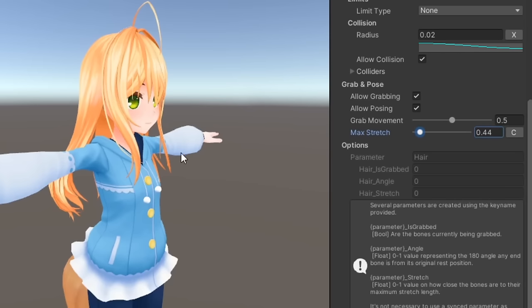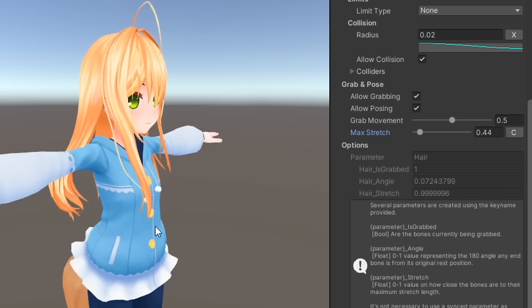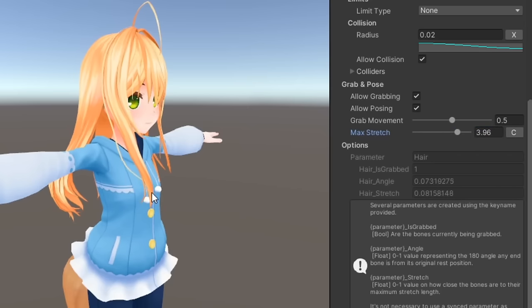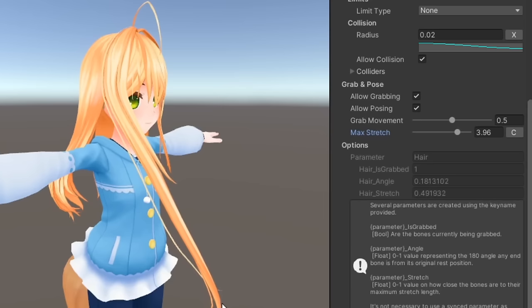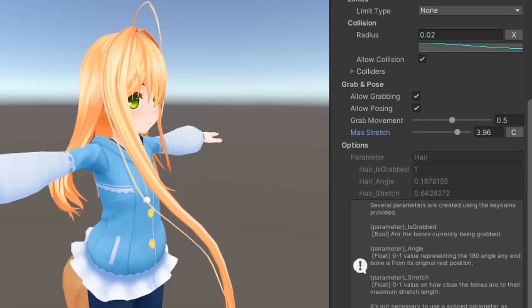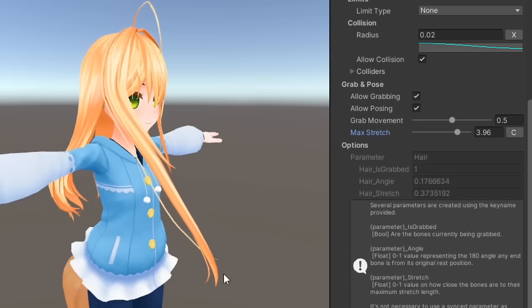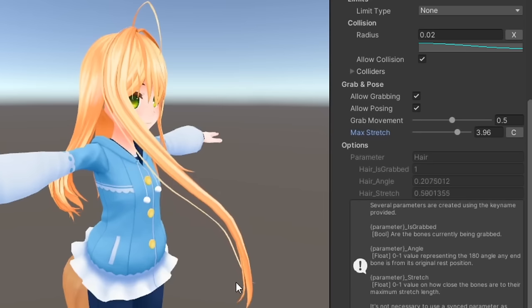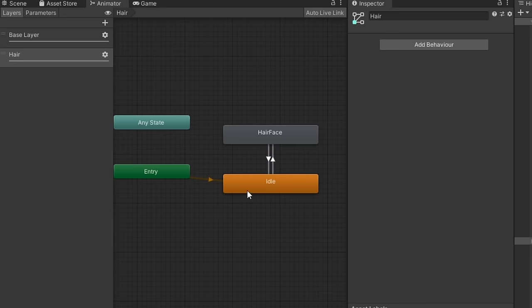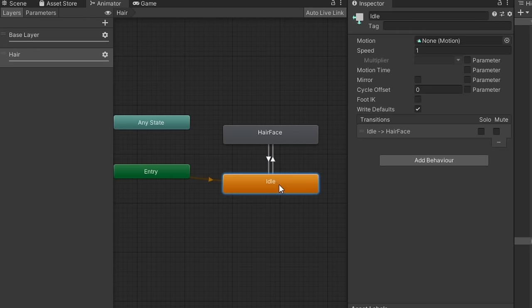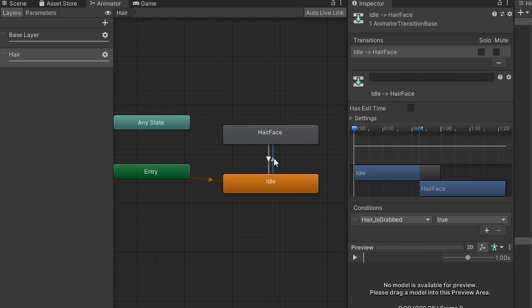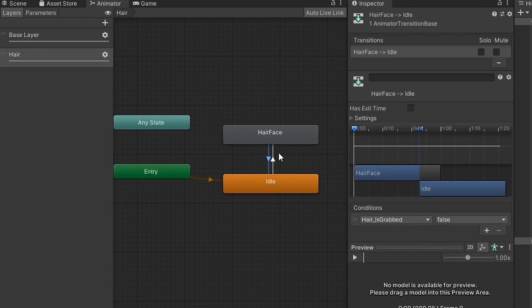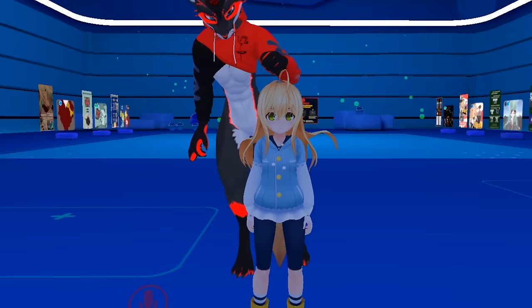And finally, parameter underscore stretch outputs a 0 to 1 float value depending on how far the bones are being stretched. Max stretch needs to have a value higher than 0 for this one to work. You can use these parameters in your animator controller to make things happen when this fizzbone is interacted with. For example, you can make it so when the bones are grabbed, the avatar changes facial expressions.